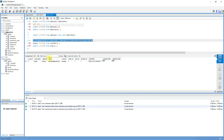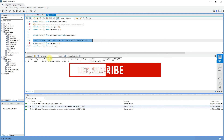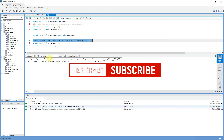I hope now you are clear with cross joins and how they are different from other join types. We also covered how to write an inner join using a where clause. Let me know your feedback or any queries in the comment section.